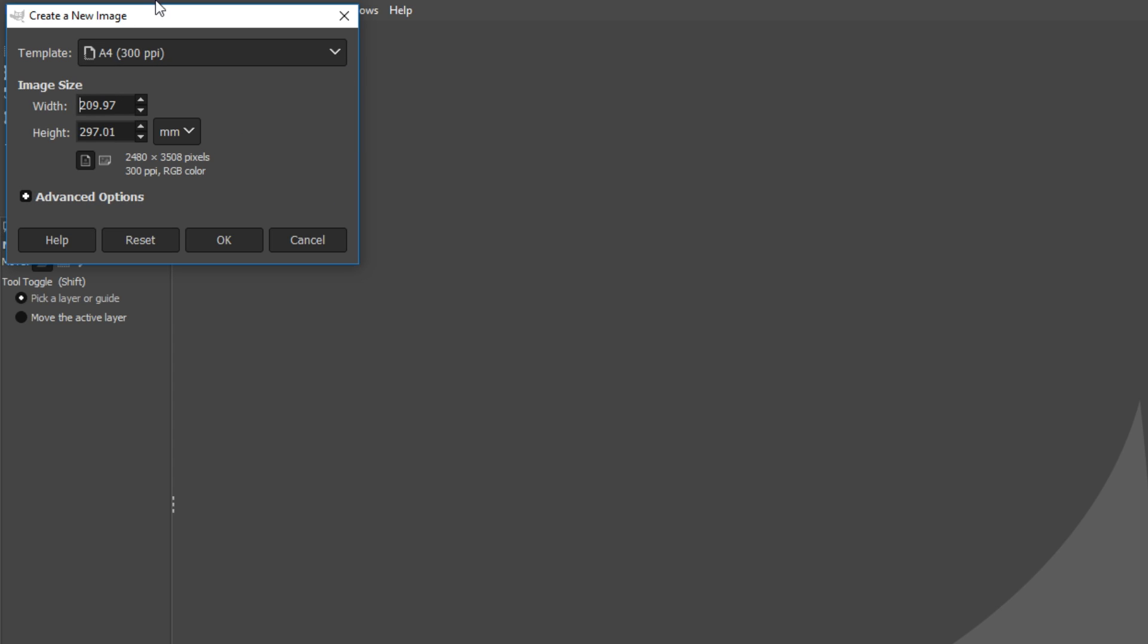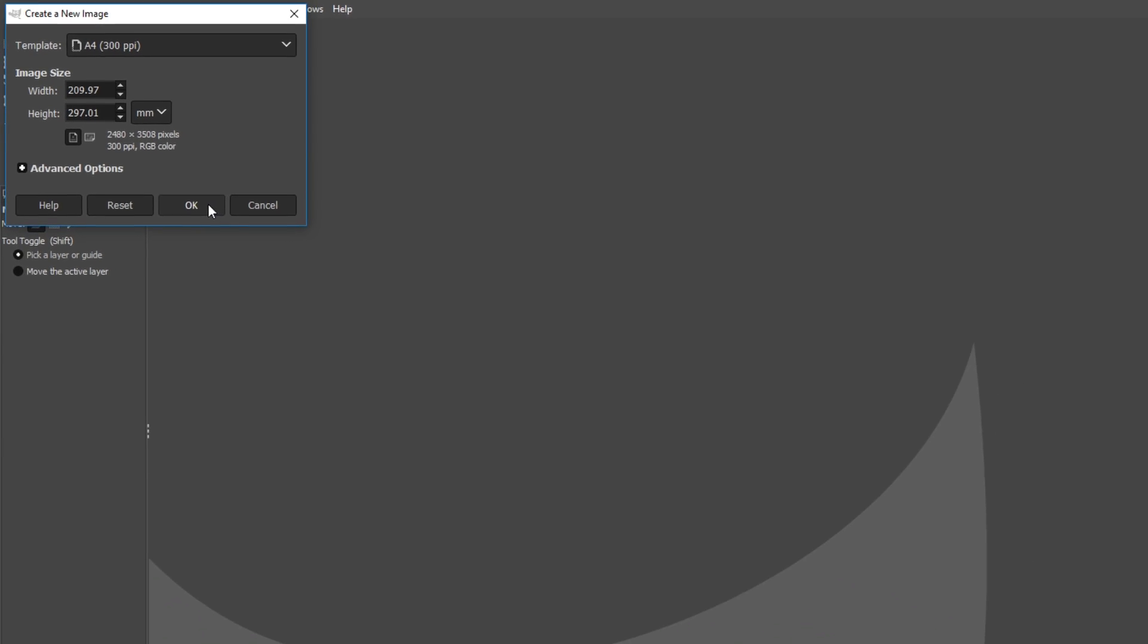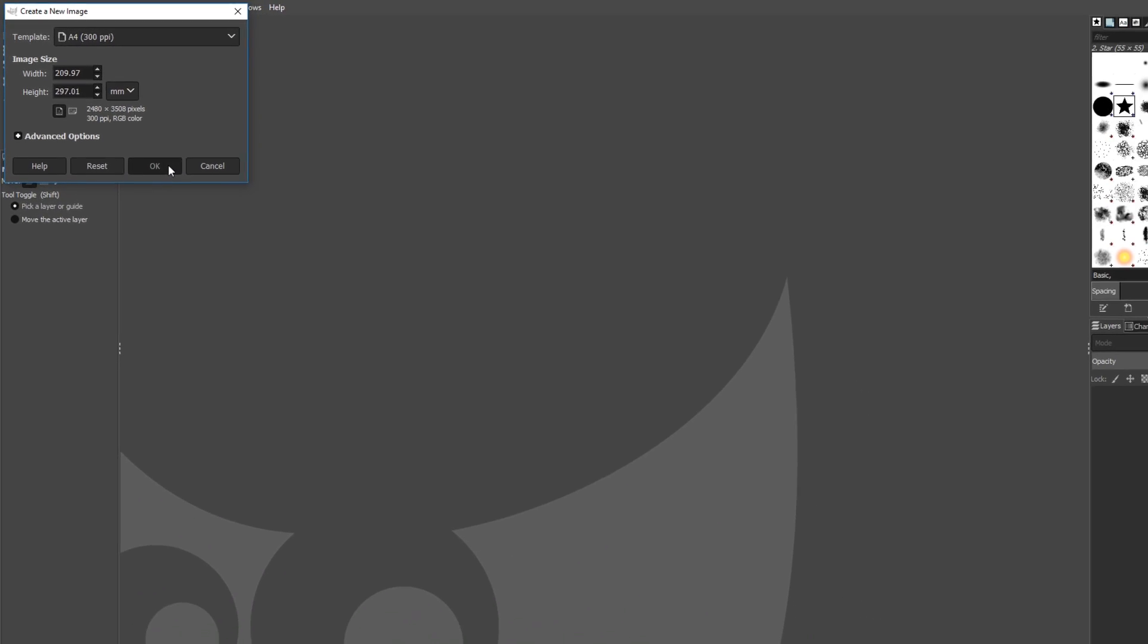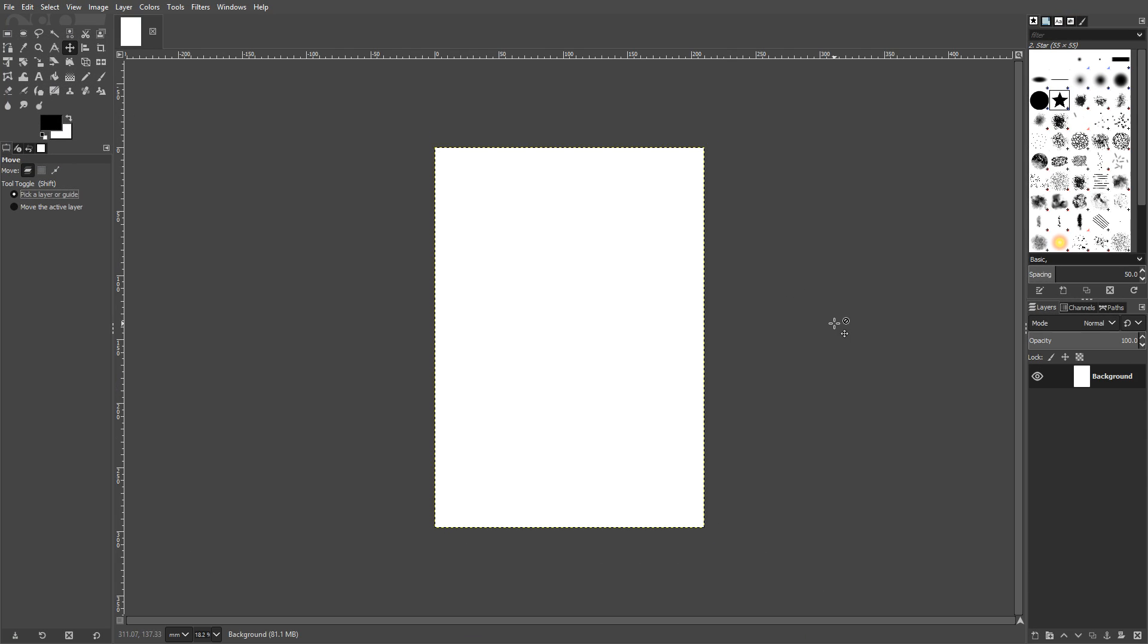Once you have selected the template, we can now go ahead and press OK. And there we go, this is now our blank canvas which we can begin to add graphics to.